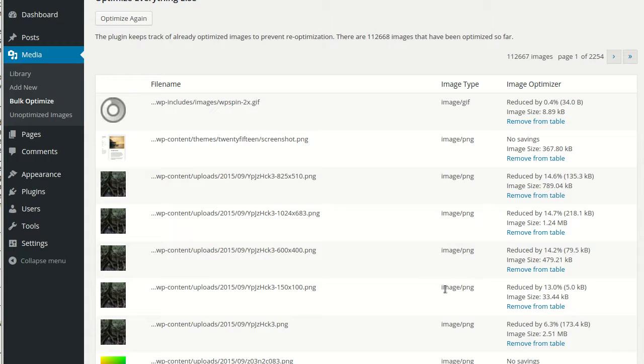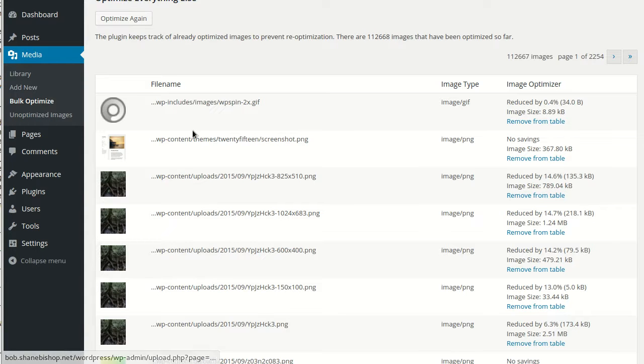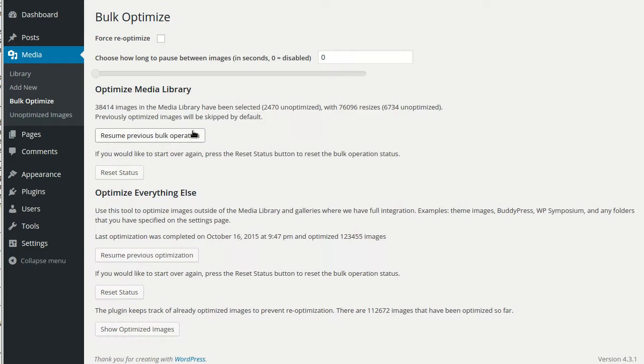The plugin also lets you specify folders to include in the Scan and Optimize tool for images that aren't included by default. So like the BuddyPress images, the Meta Slider images, those kind of things are included in Scan and Optimize by default. But you can add any extra folders you want on the EWWW Image Optimizer advanced settings.